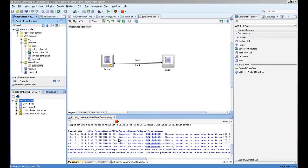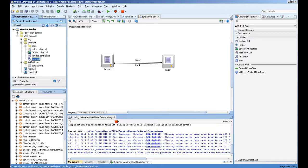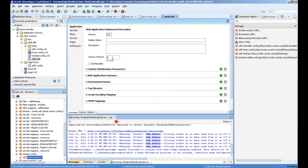By default, what the ADF framework provides is it reloads the page when your session is expired or times out. The setting where you define this is in a file called web.xml, and in this file there is a property for session timeout. I have set it to two minutes for this example, but our requirement was a little different — we wanted after two minutes to redirect the page to somewhere else.